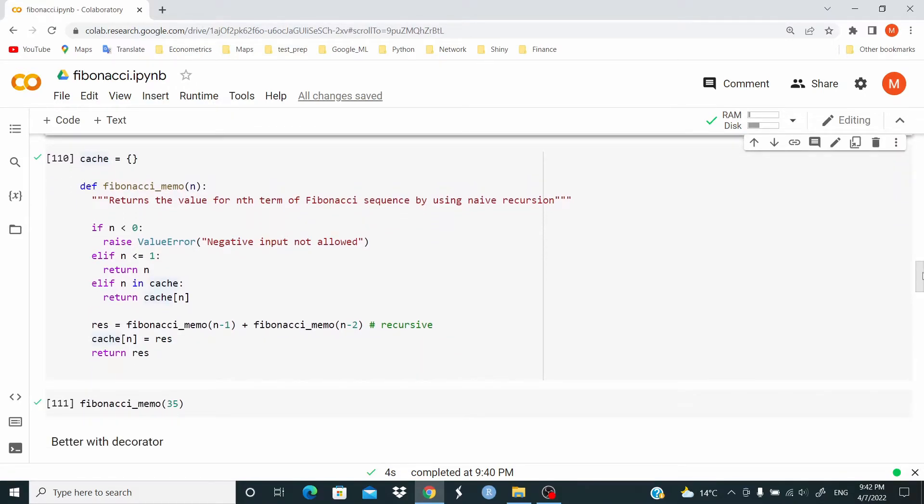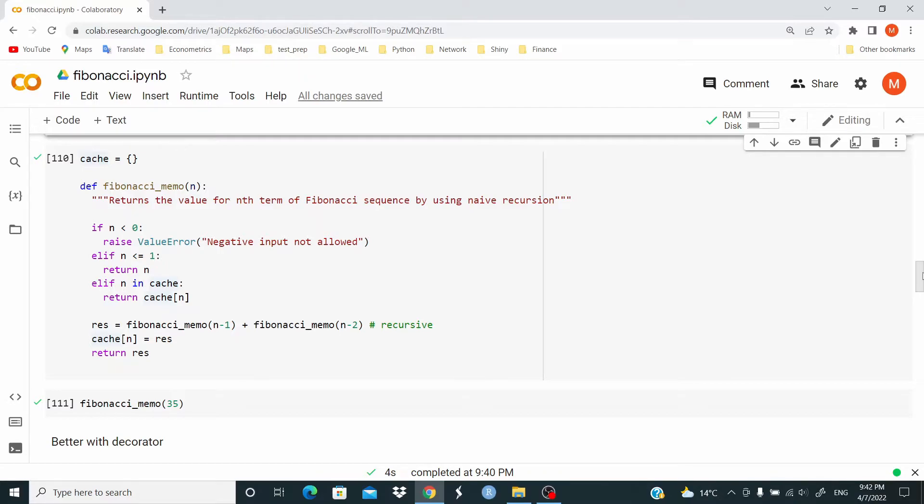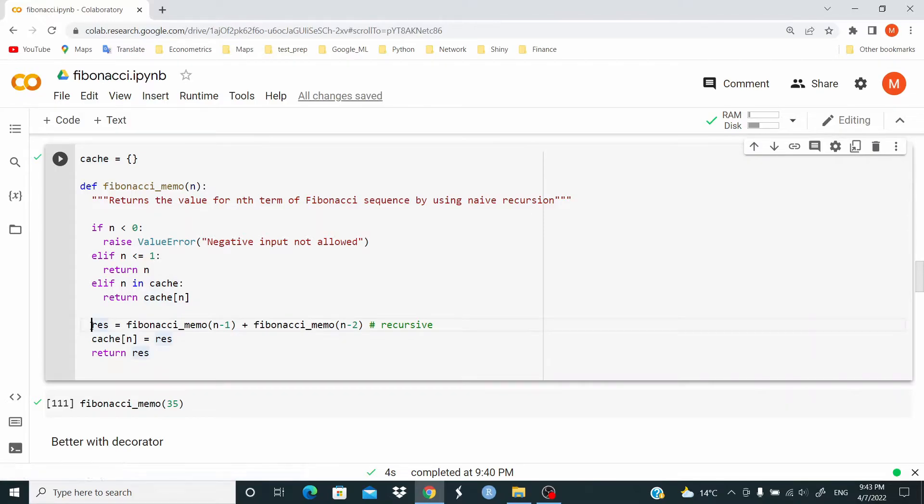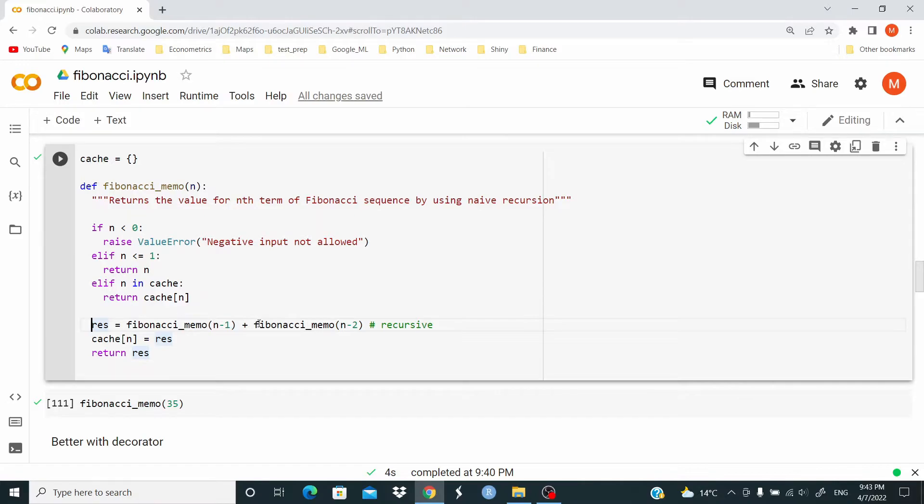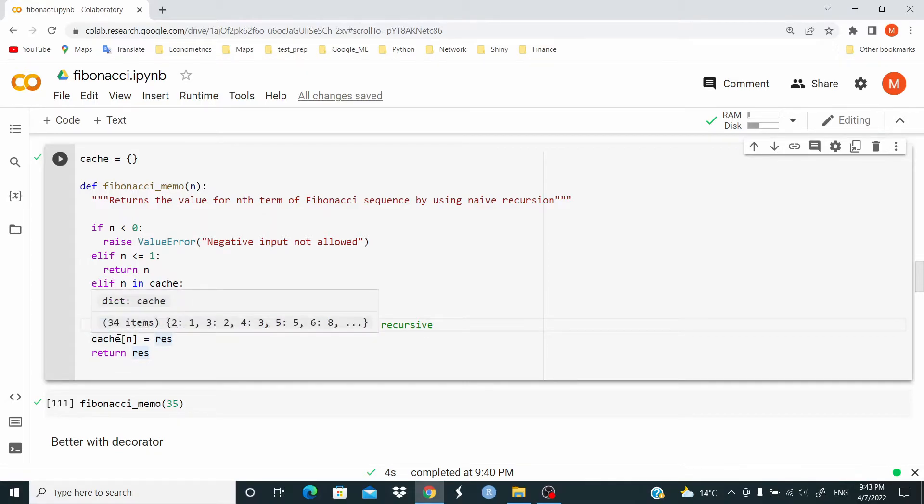This is the first approach. We initialize this object cache that will store the result of the computation. If n is less than 0, we raise the ValueError. If n is less or equal to 1, we return the value n. Else, if n is in cache, return the value of cache at index n. Here, we are generating the result of Fibonacci. We call Fibonacci_memo where n minus 1 plus Fibonacci_memo n minus 2, the recursive.